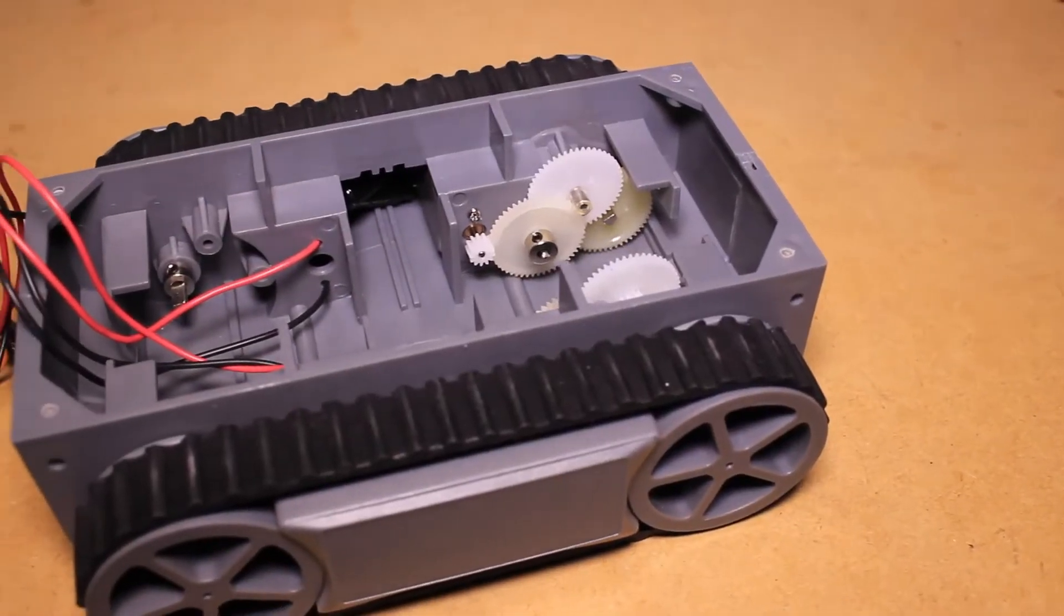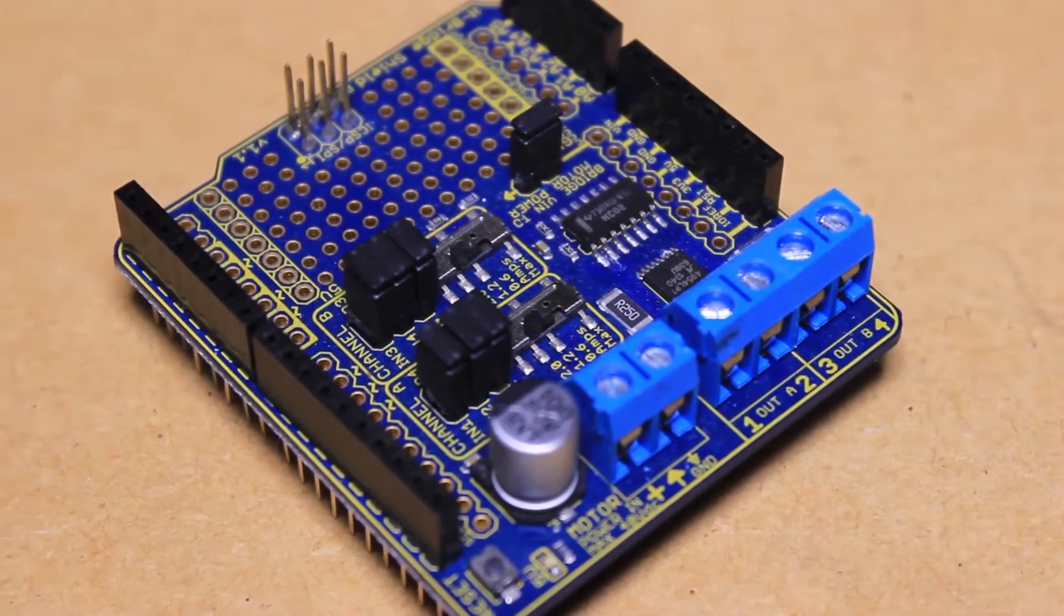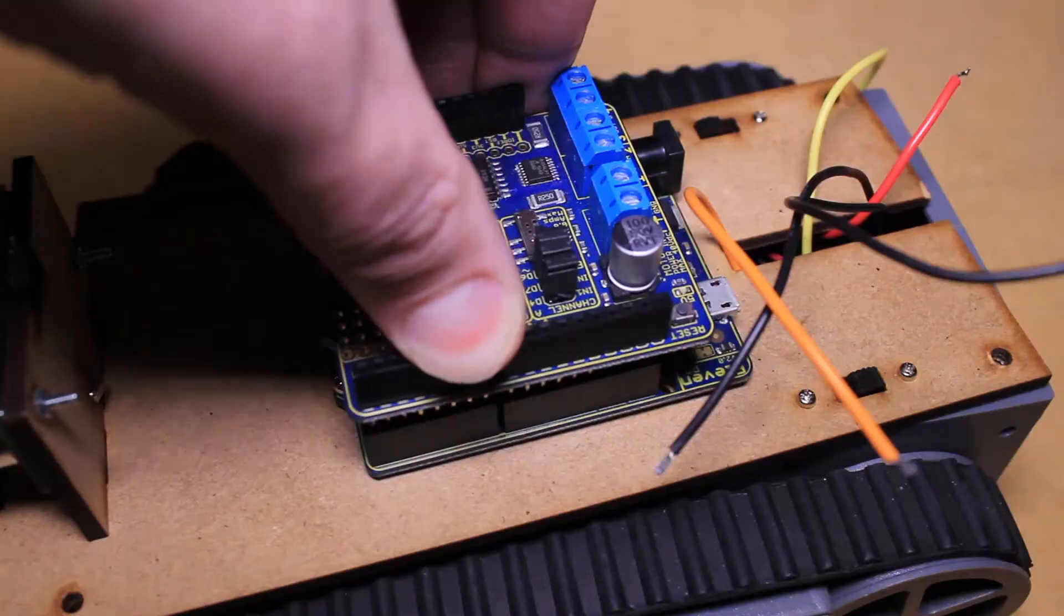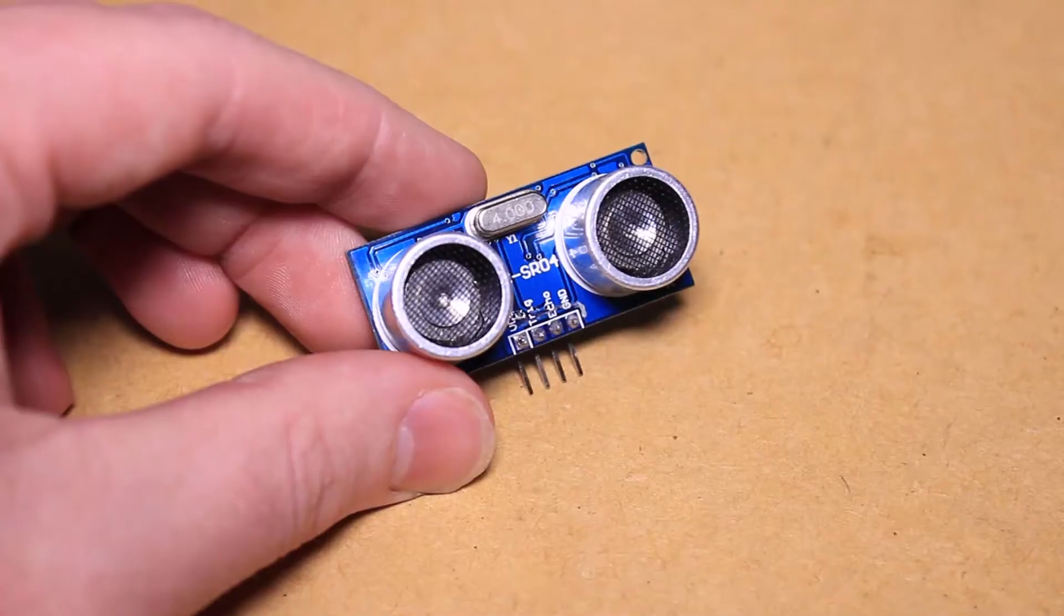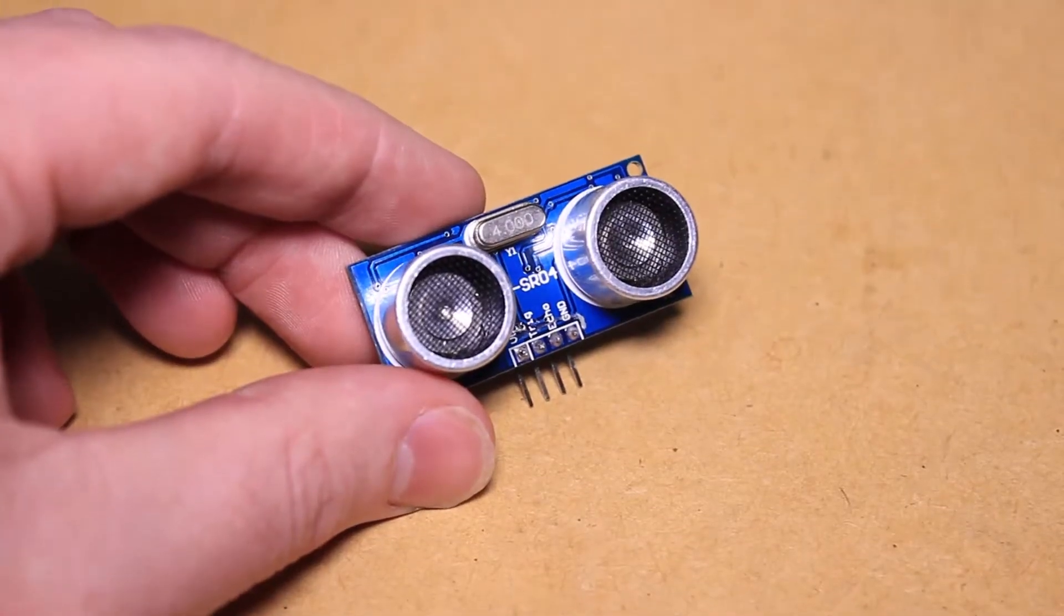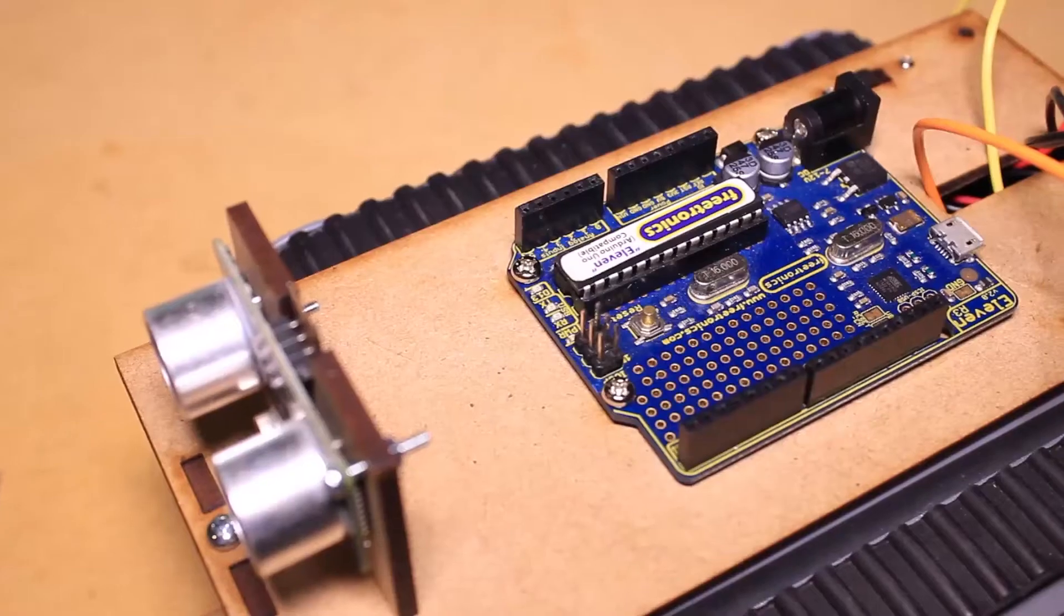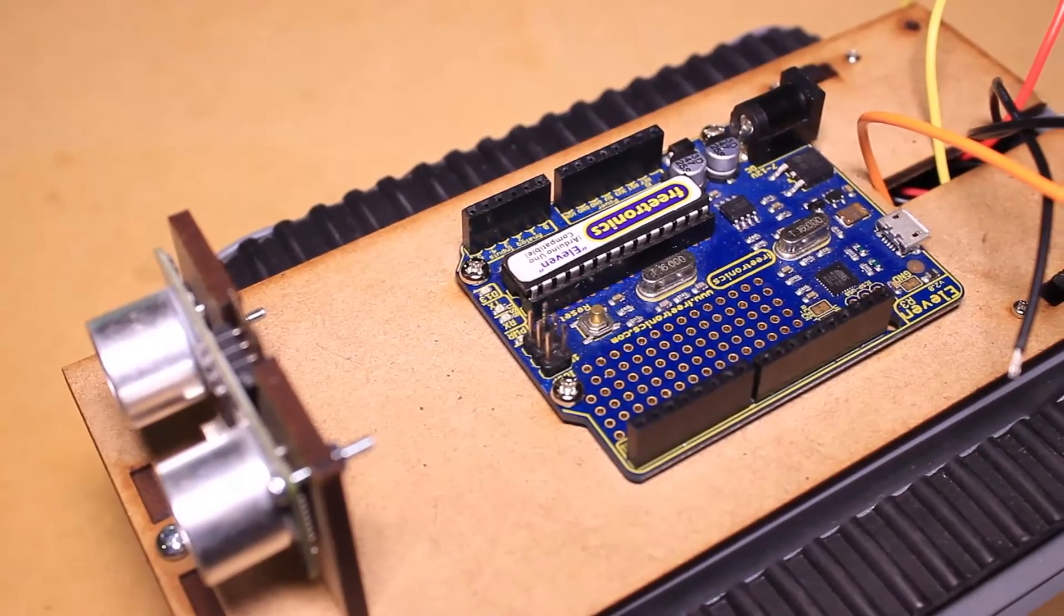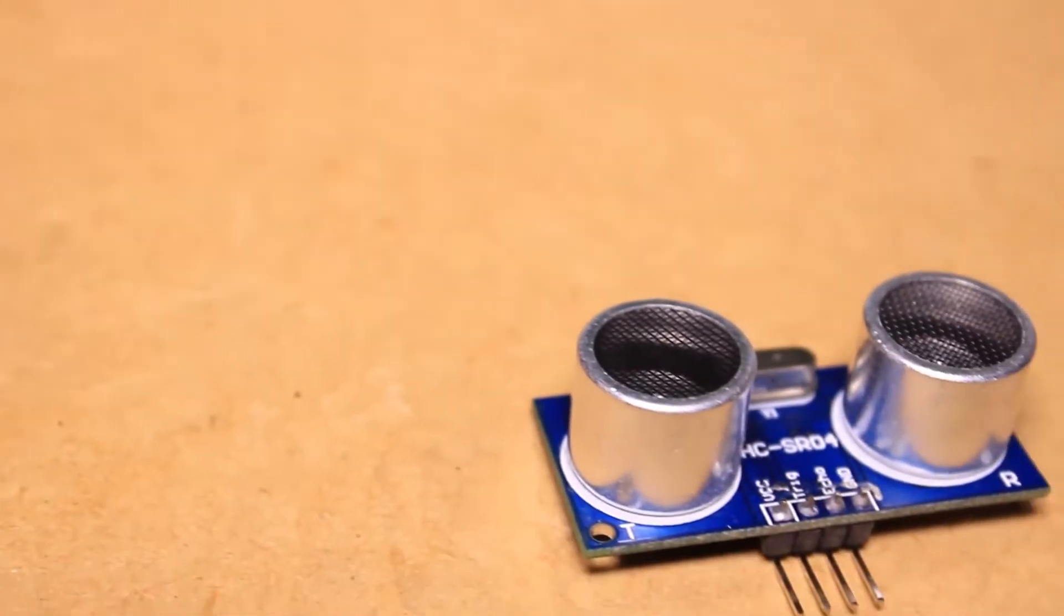This project uses a motorized tank platform. To control this, I'll be using the Freetronics dual H-bridge motor driver shield to drive the two motors independently. Using the two sensors along with an Arduino board, we can make the platform follow lines and avoid objects.